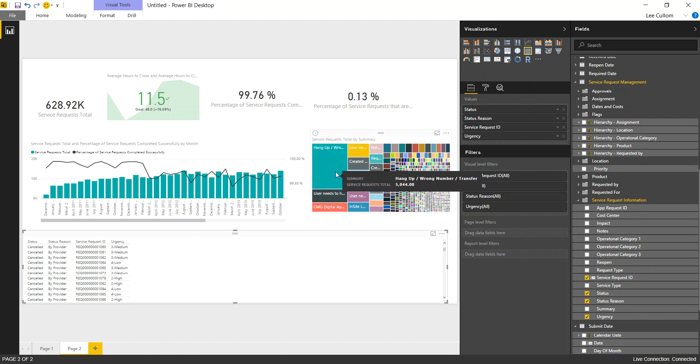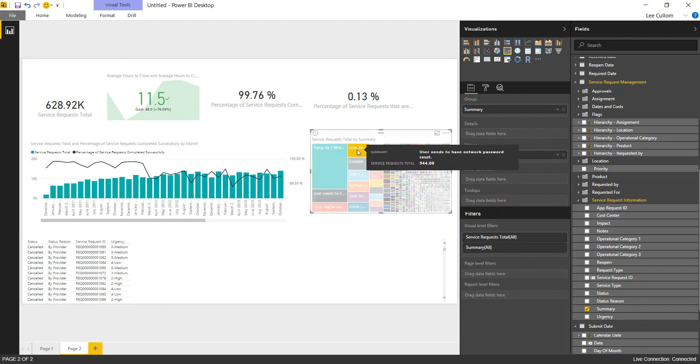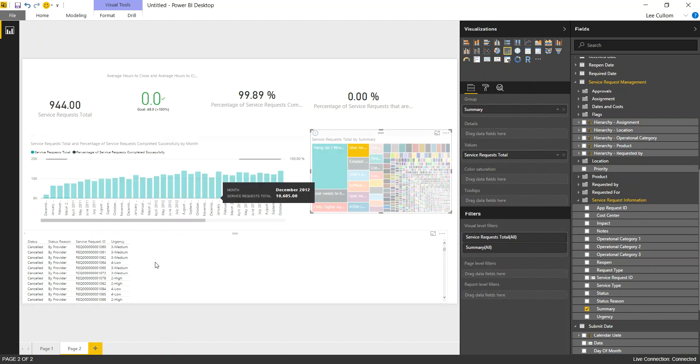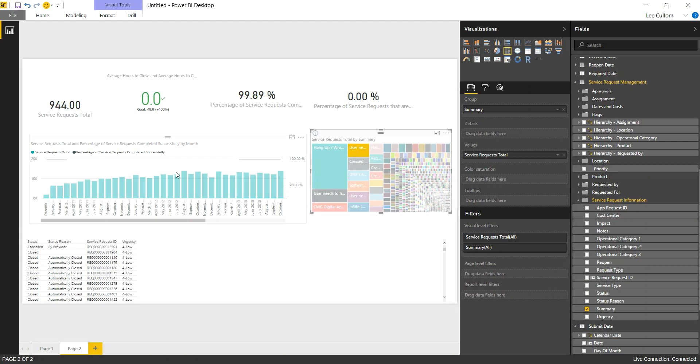So this, again, they're all interactive because it's Power BI that's built in. No need to code that in yourself or manually. It's pre-built. So I hope you've enjoyed the demonstration for today and building our request management dashboard for BMC Remedy ITSM. Please let us know if you have any questions. Thank you for your time.